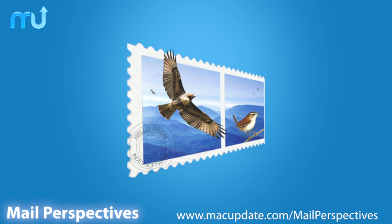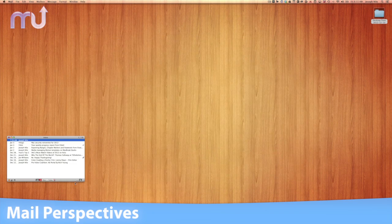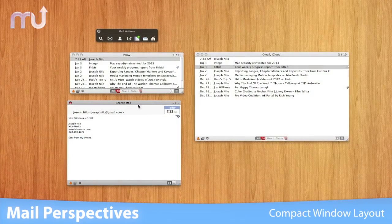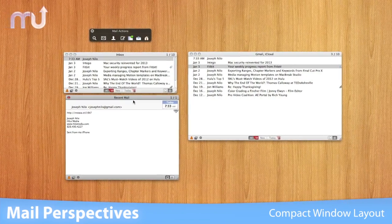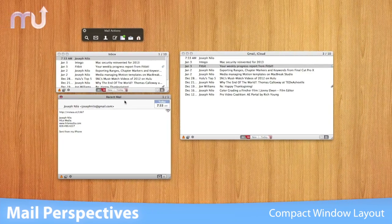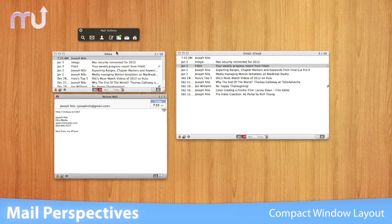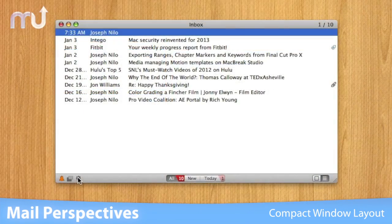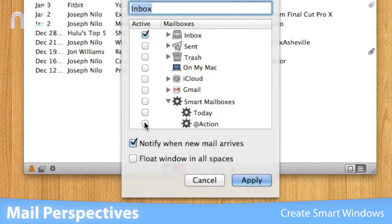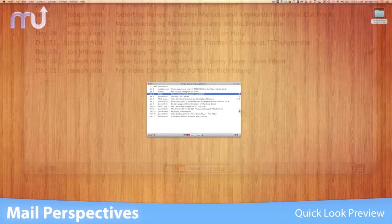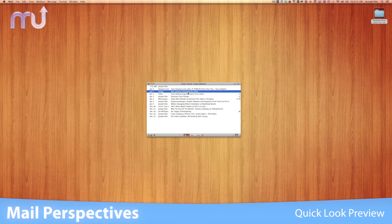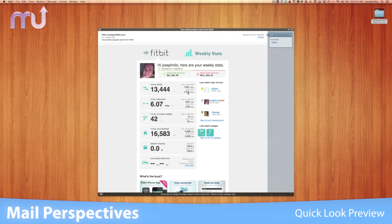Extend Apple Mail's user interface to keep an eye on your mailboxes with Mail Perspectives. Mail Perspectives provides Apple Mail with compact windows so you can see more messages and mailboxes at once. Create smart windows that display the contents of critical smart mailboxes. Access the full content of any message with a quick look preview.